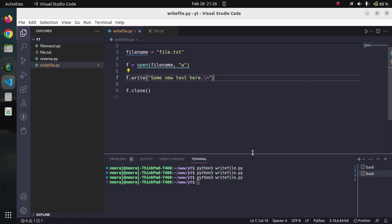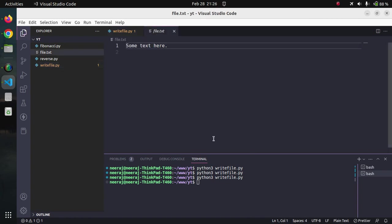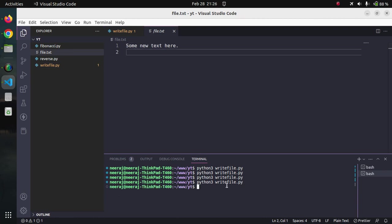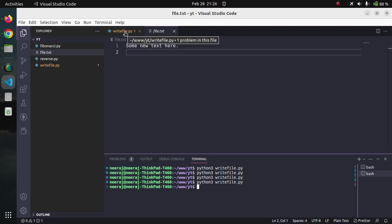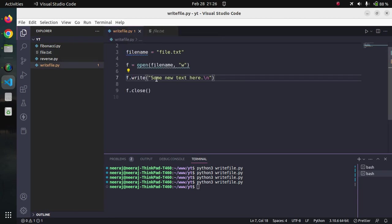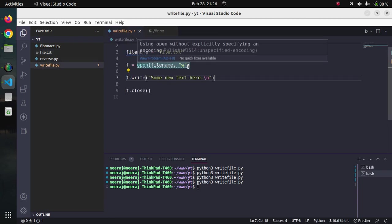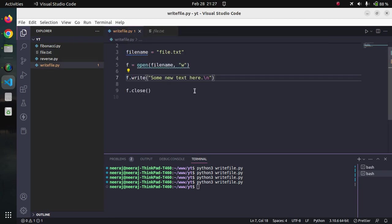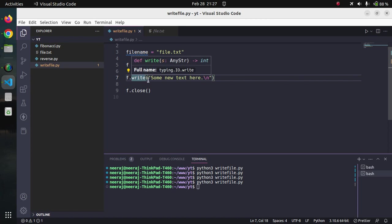Save it and if we run it, you can see some new text is here and the previous content some text here got discarded. Actually what the w mode does is it overrides the previous content and writes the new content which is passed into the write function.